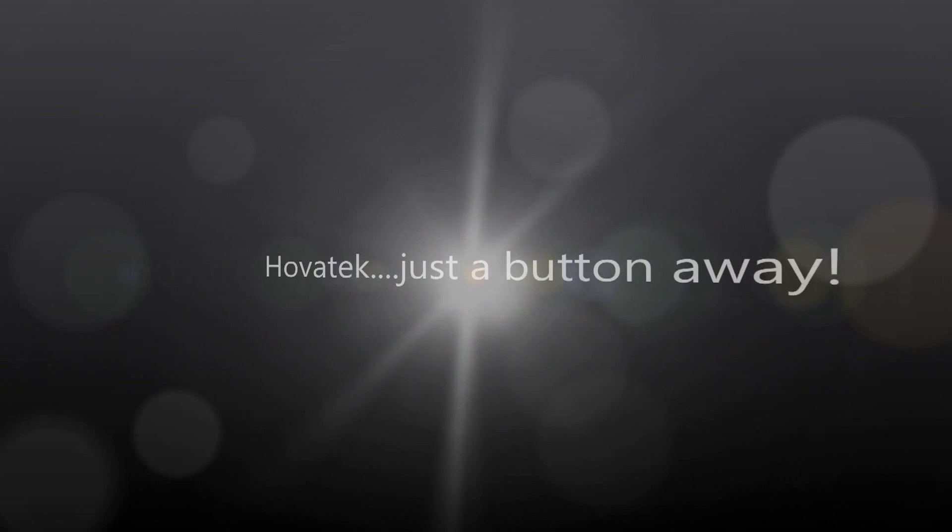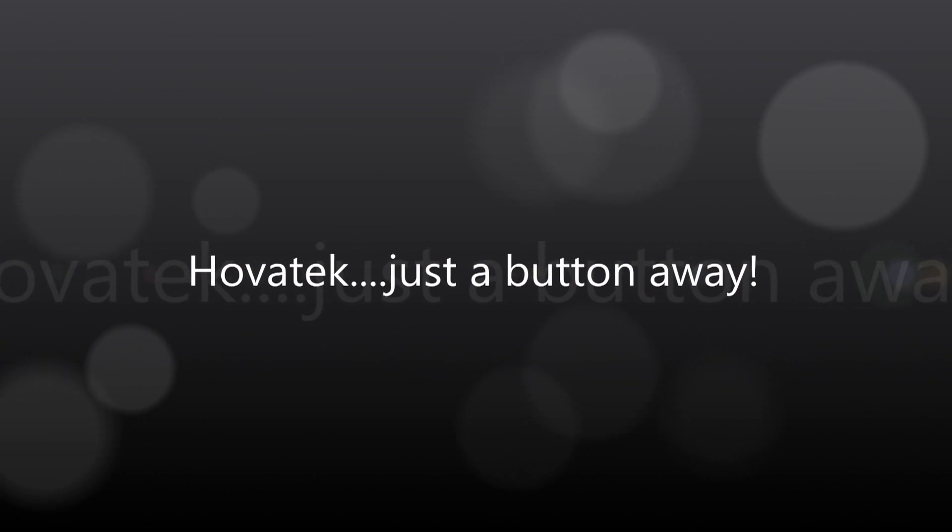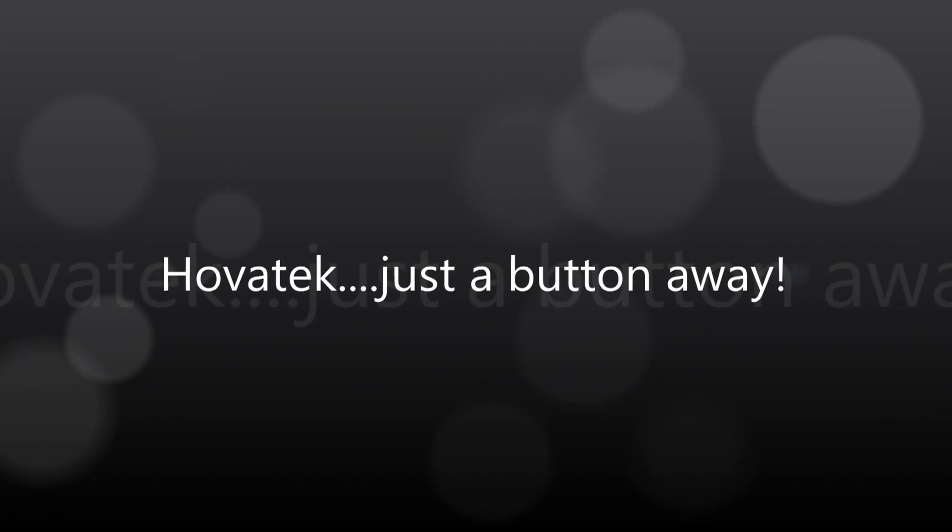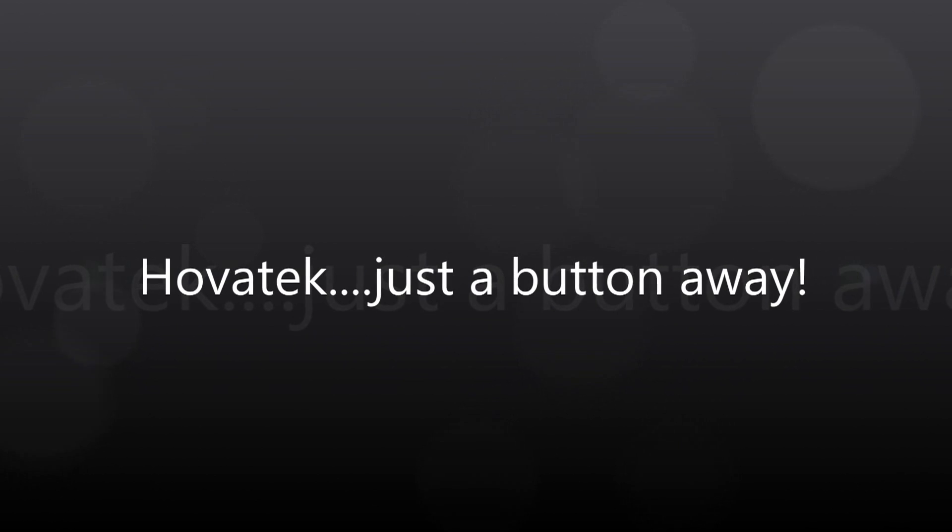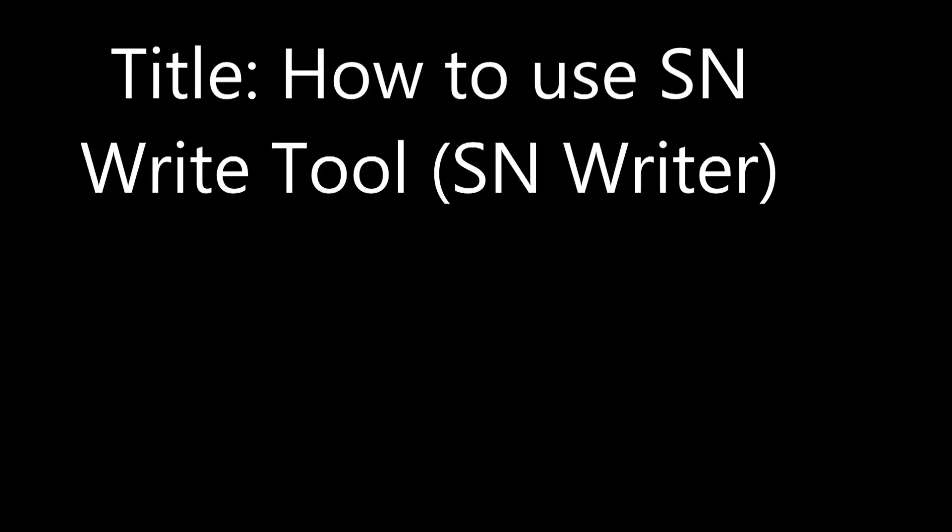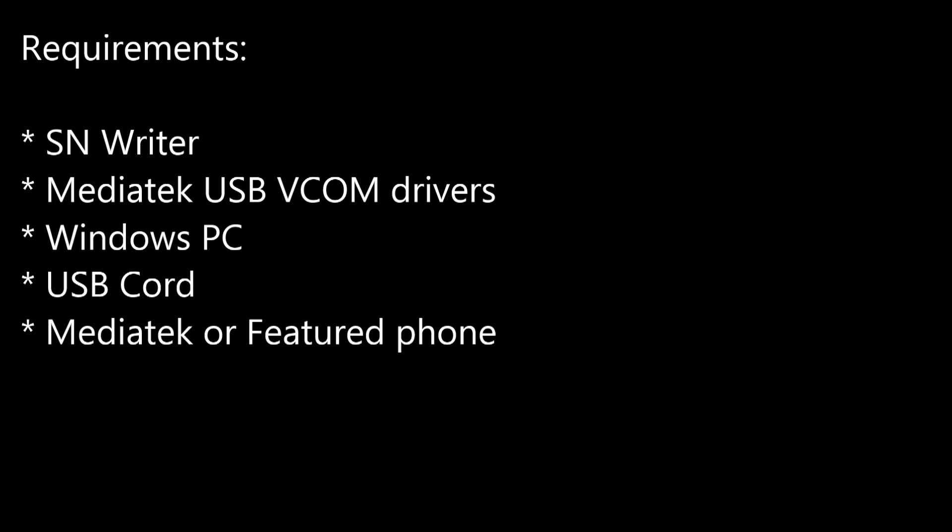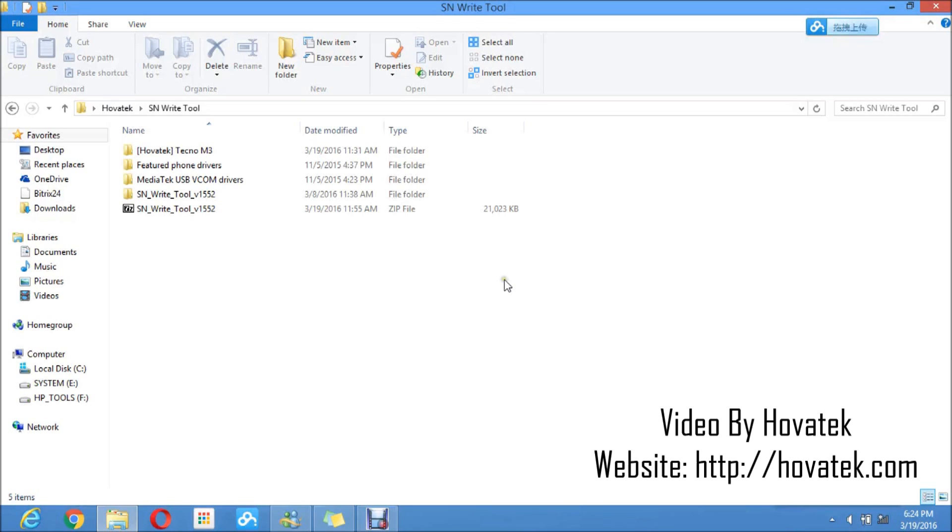This video is proudly brought to you by Hovitech. In this video tutorial I'll be explaining how to use SNWriter tool, also known as SNWriter.